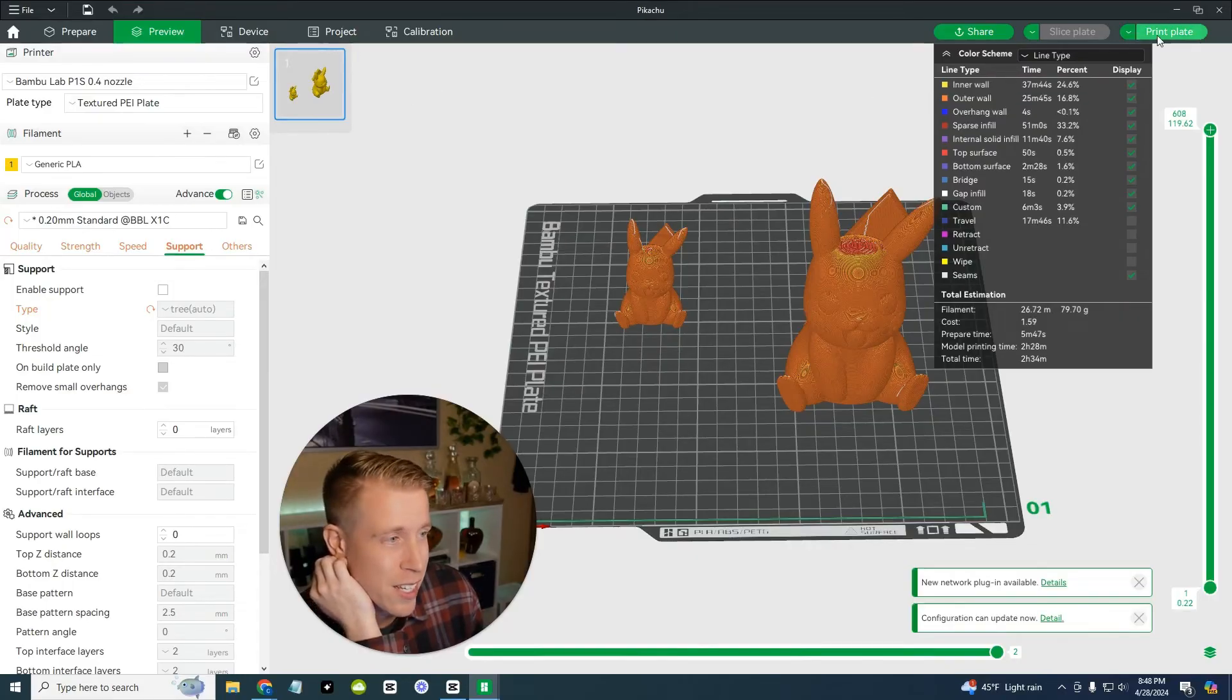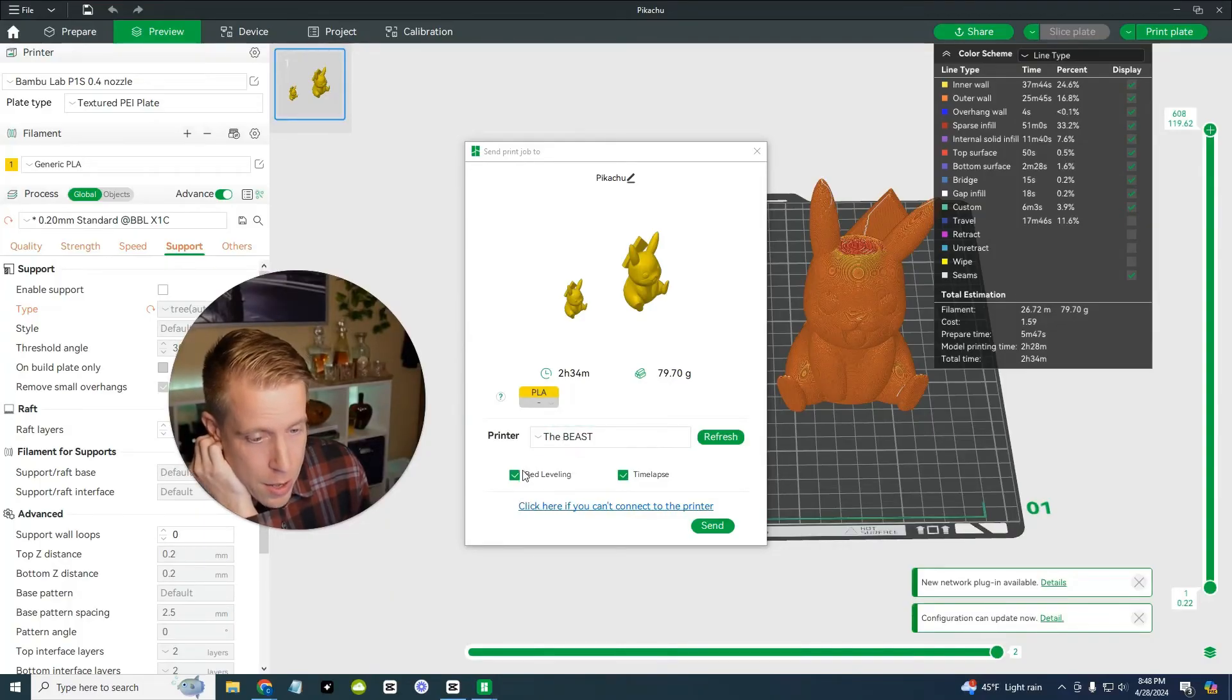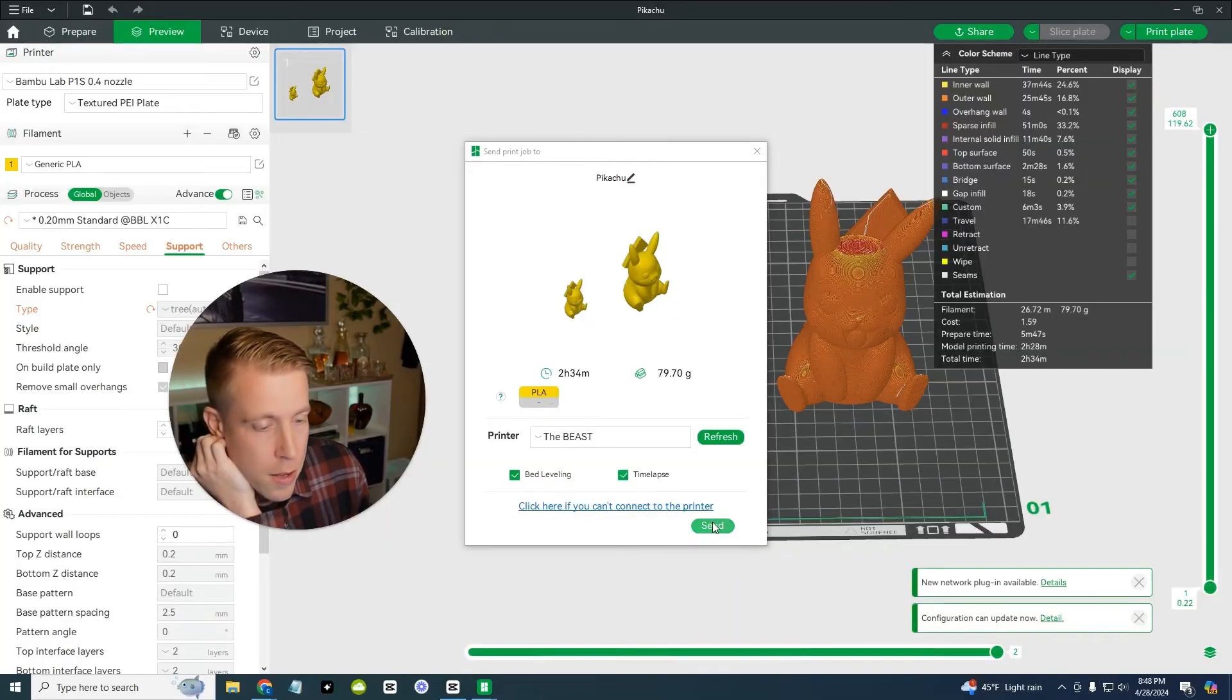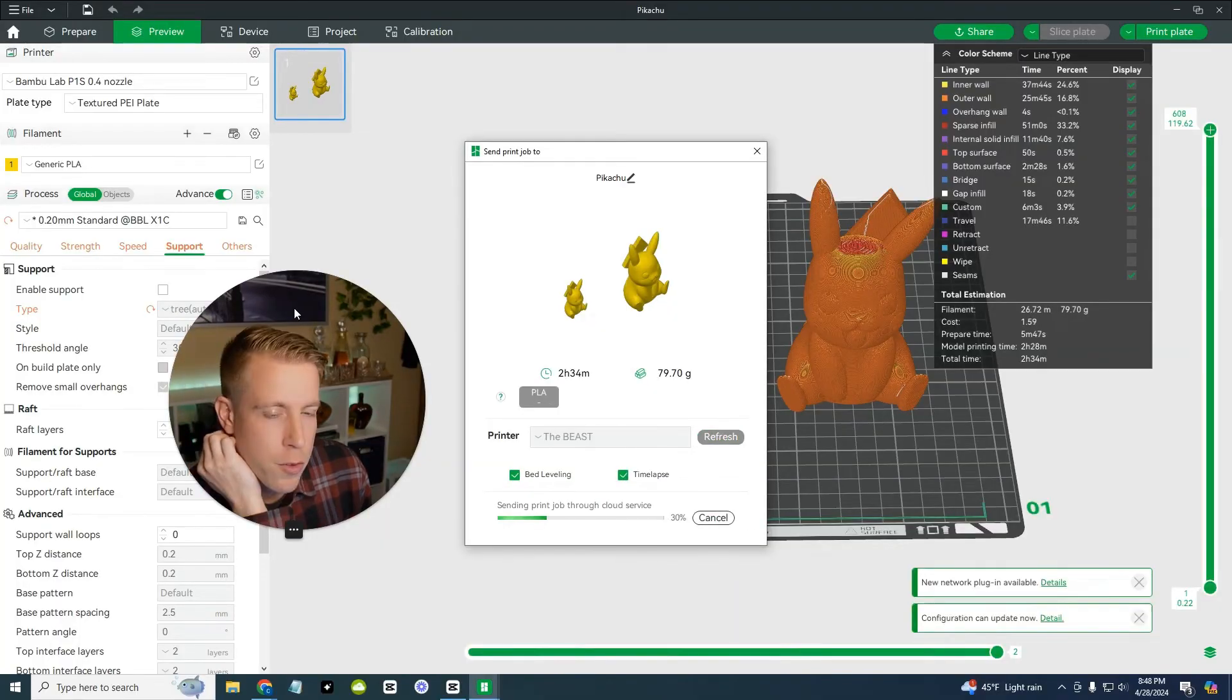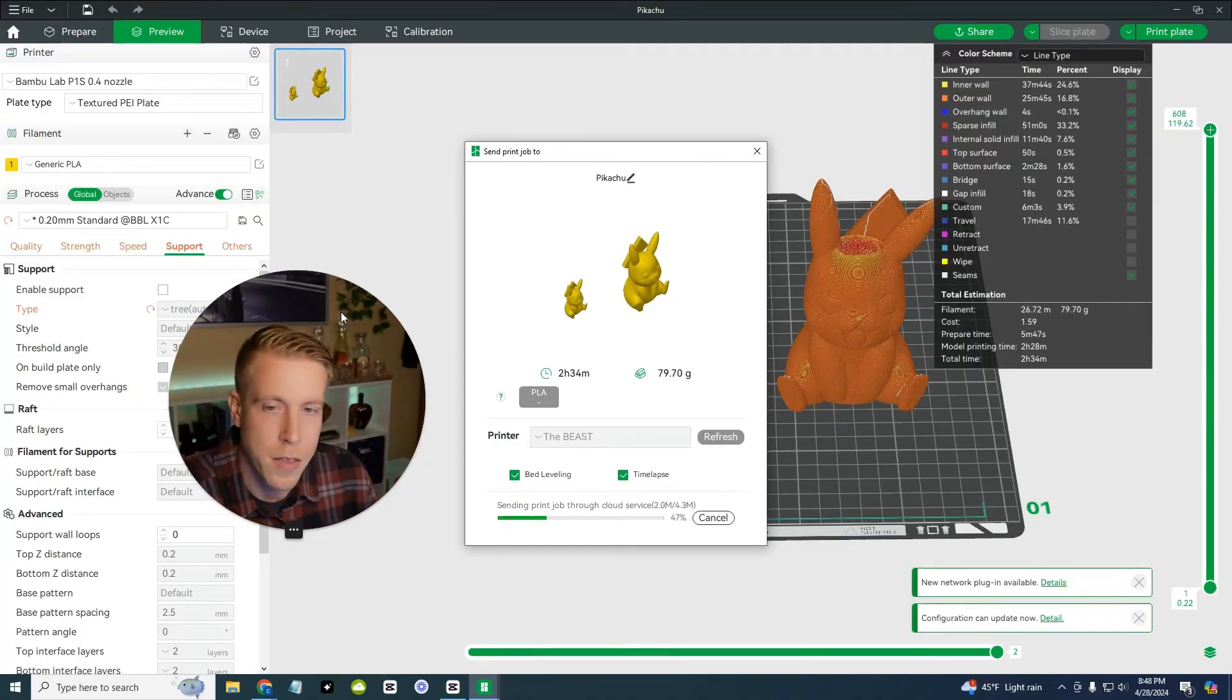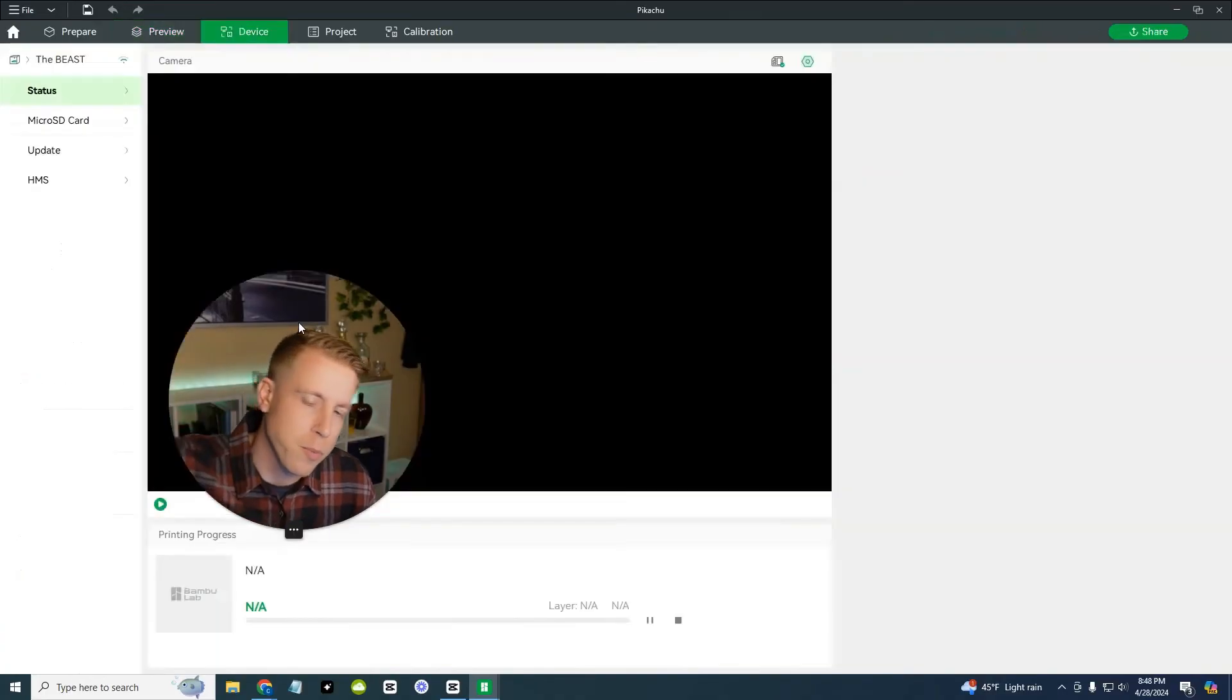What we're going to do now is click up here in the right-hand corner where it says print plate. And then you just want to make sure you have your printer chosen and bed leveling time-lapse. If you want the time-lapse, you can click send. We're going to send this to the printer. You will probably hear my printer turn on. So please bear with us. This is going to take a minute here to send to the printer, depending on like how in depth your print is.